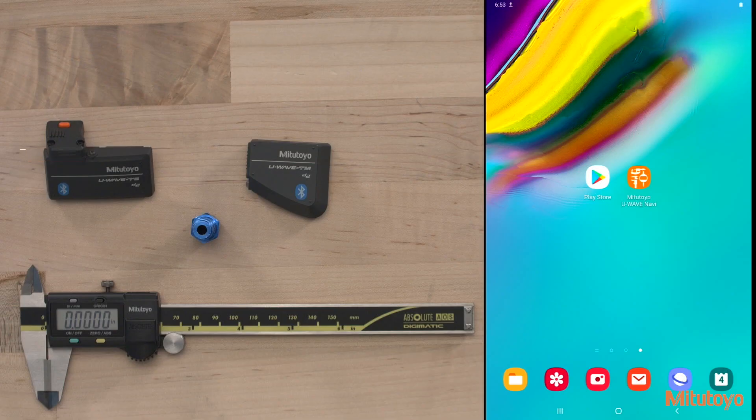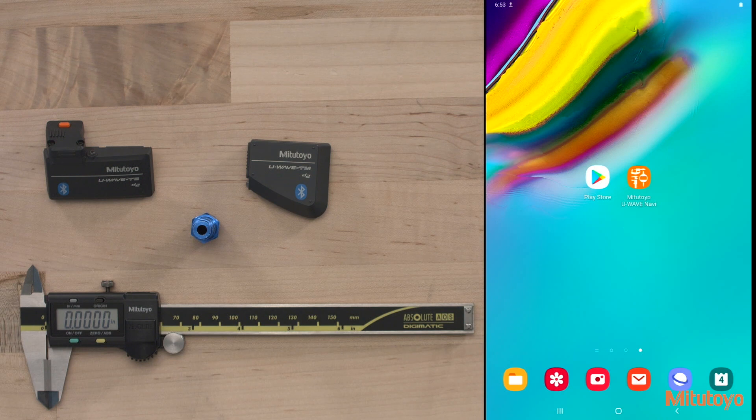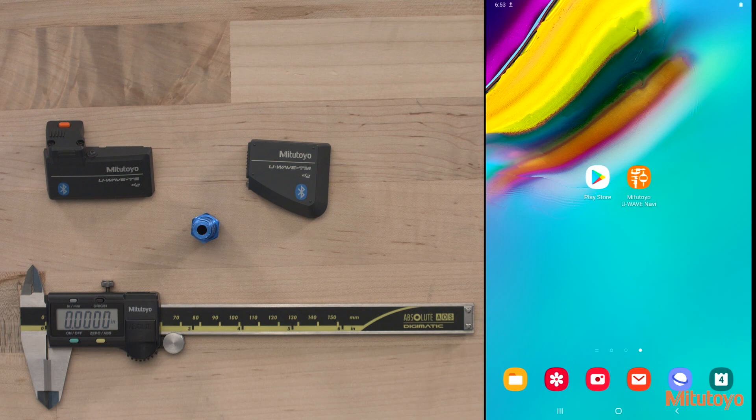Hi, I'm Henny of Mitutoyo's Data Management and MeasureLink Sales Engineer, and today we'll be looking at the free Android app for U-Wave Bluetooth, U-Wave Navi. U-Wave Navi is available on the Play Store for free to use with U-Wave Bluetooth. The app is meant to help an inspector navigate through the measurement of a part.